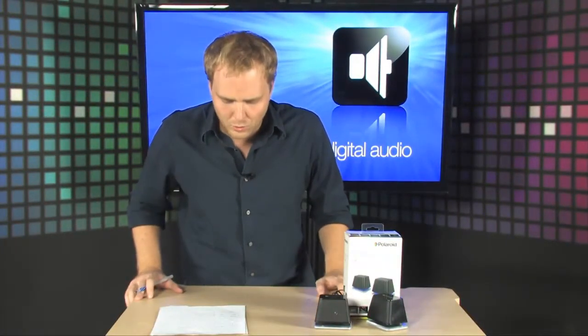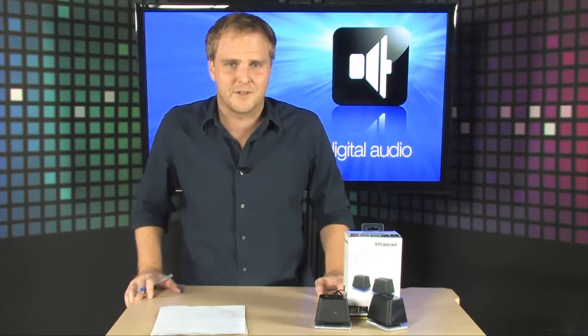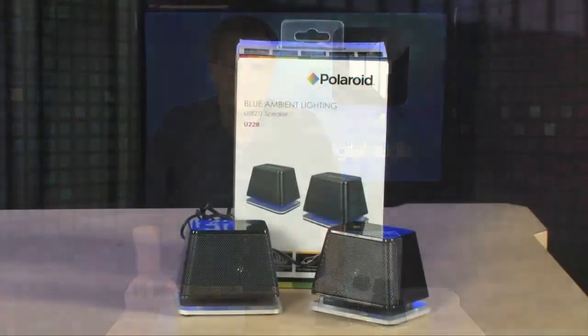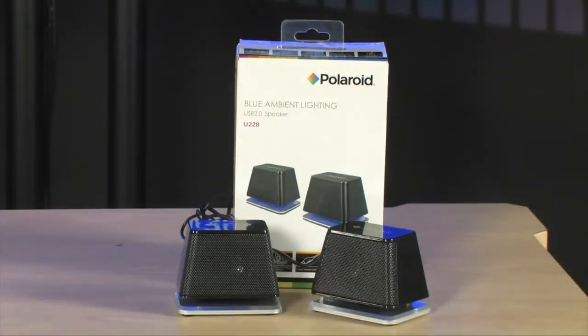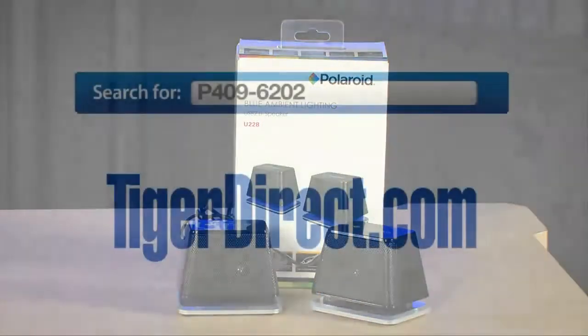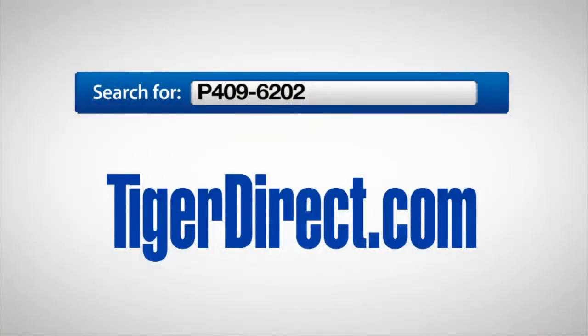They're the brand-new Polaroid Blue Ambient Lit Speakers. To get more information on the Polaroid Blue Ambient Speakers, go to TigerDirect.com and search for P409-6202.